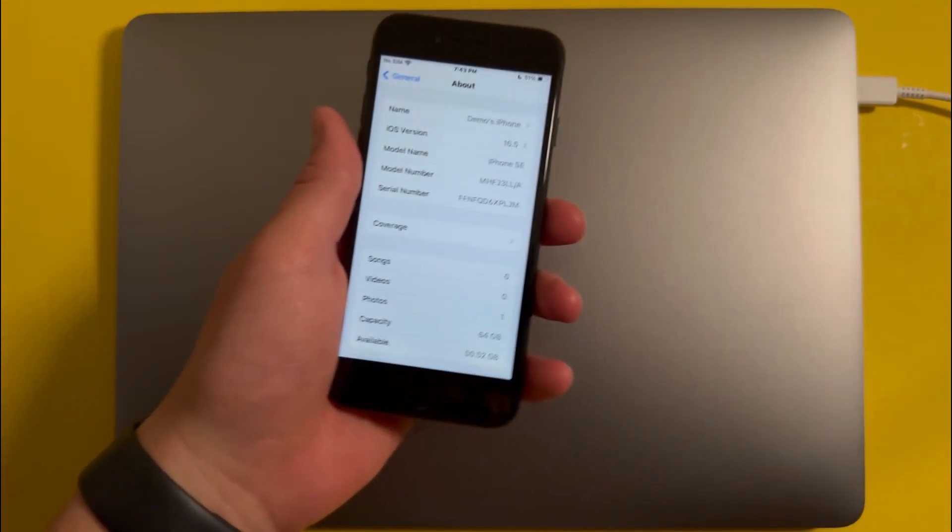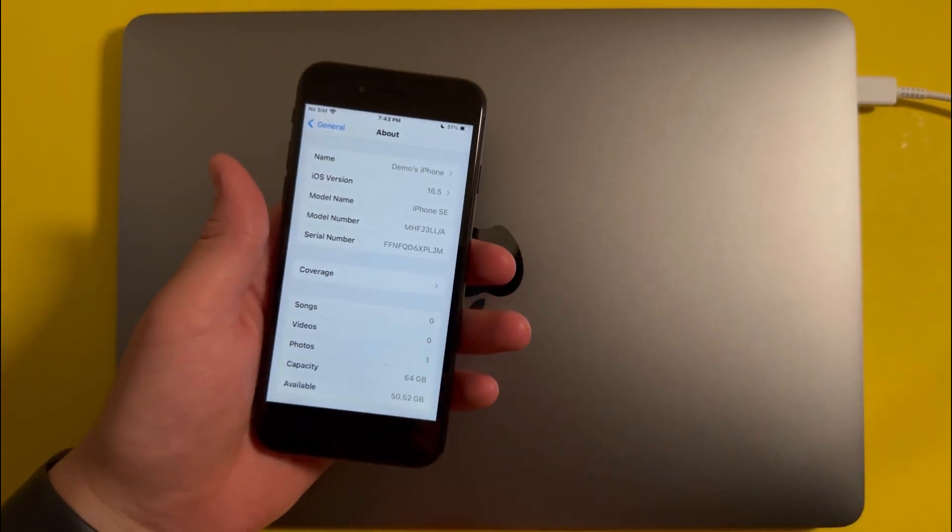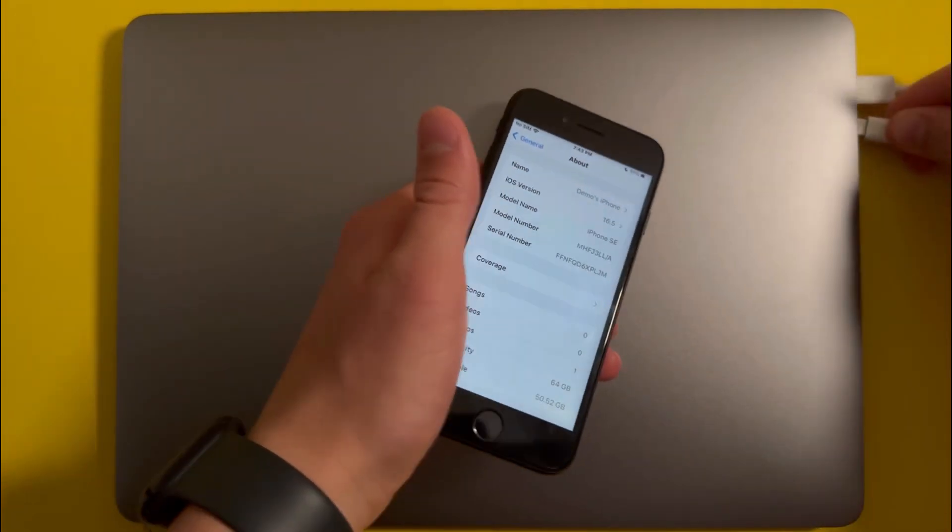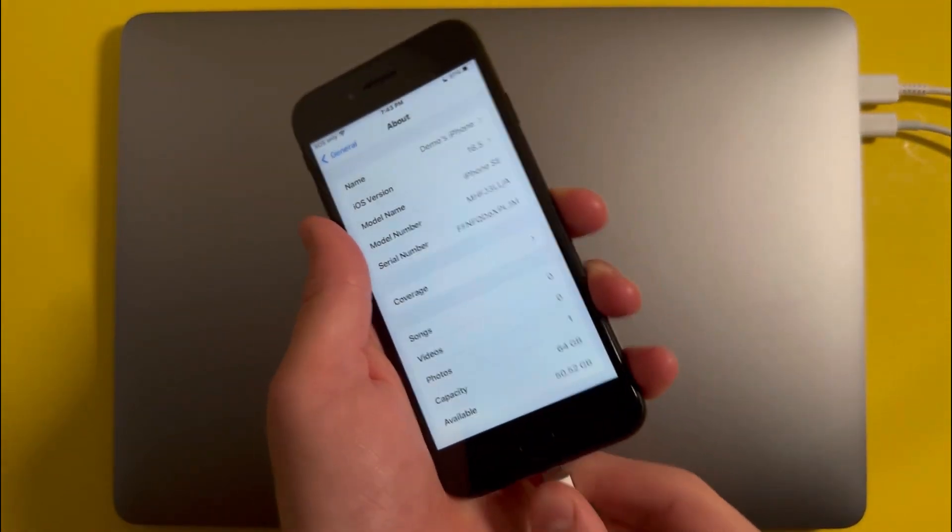So the first thing you'll need to do is plug your iPhone into your Mac or Windows PC, and you can do this using your iPhone's charging cable.